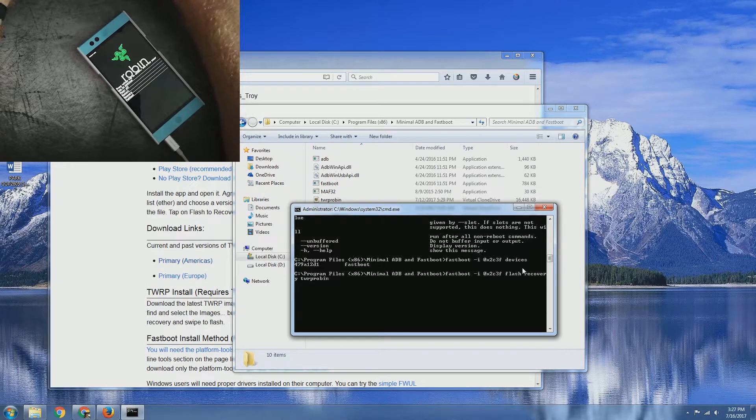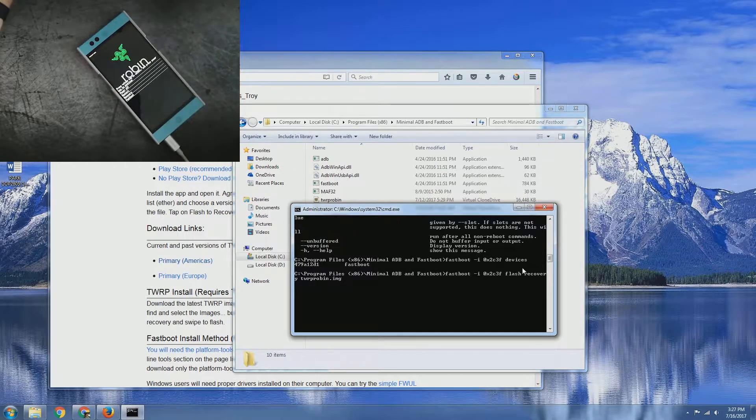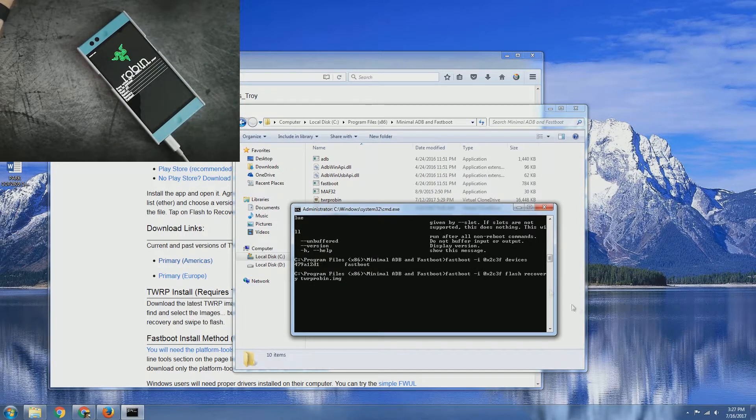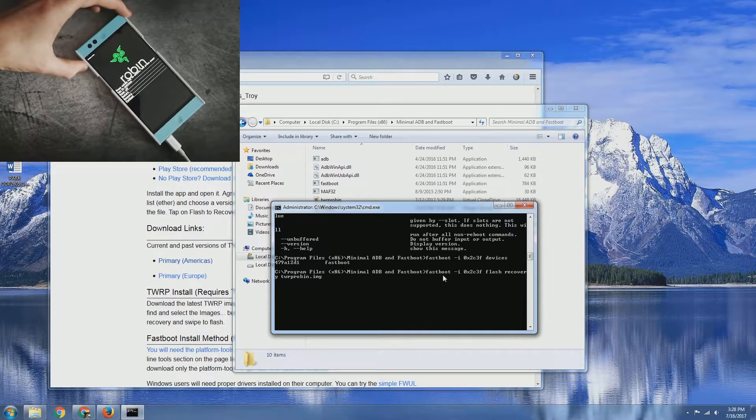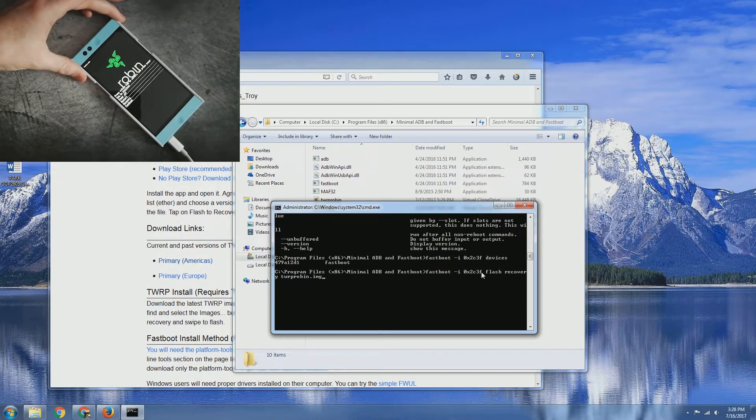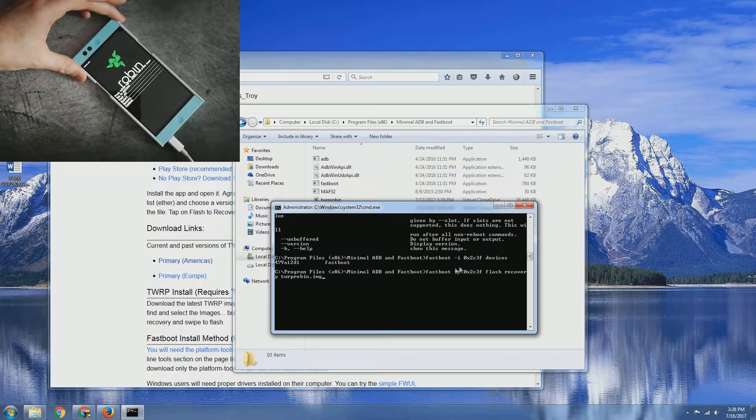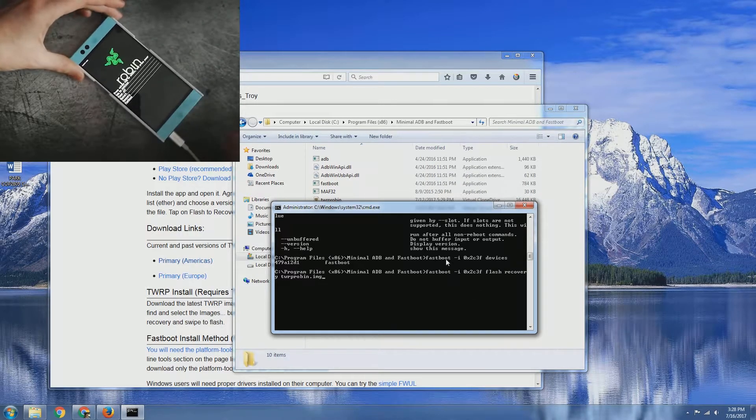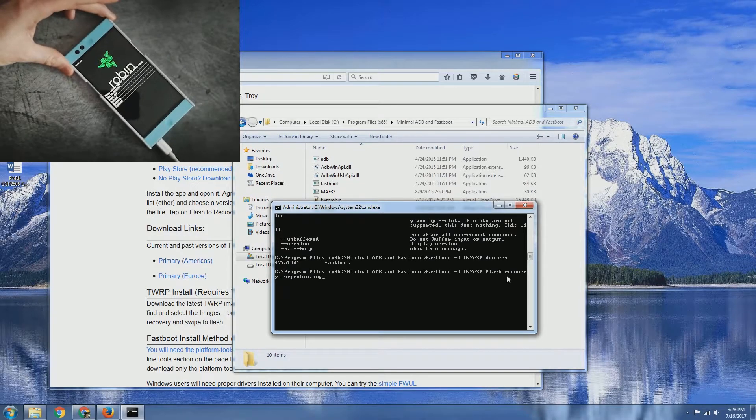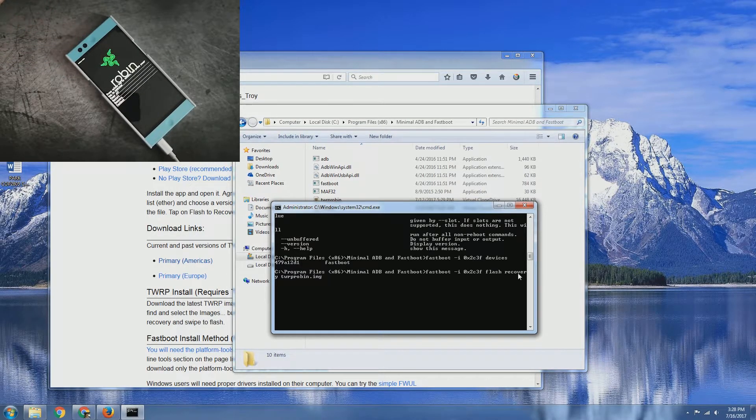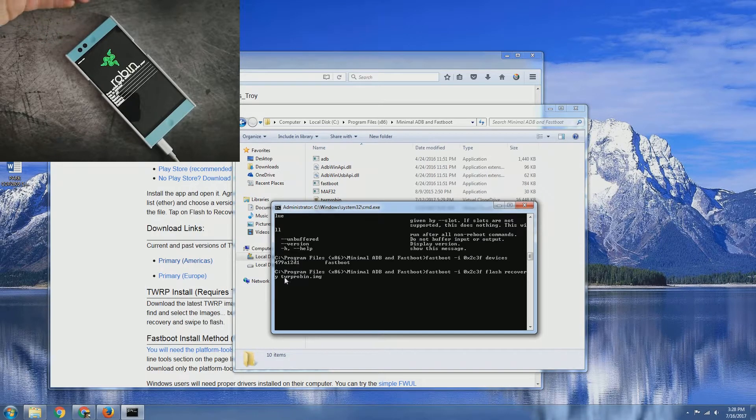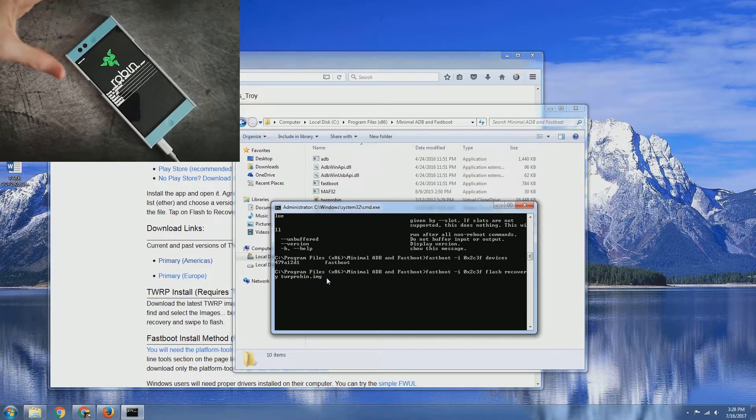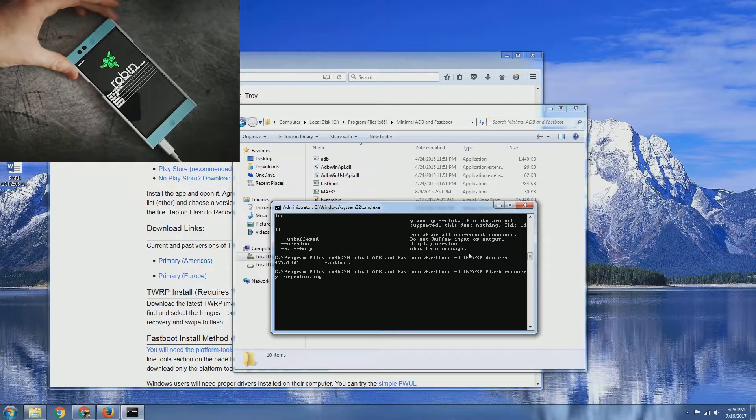So again, the syntax for this command is fastboot since that's where we're interacting with, dash i 0x2c3f which is the device ID for the Robin. We are flashing, that's the command we're actually doing. Recovery is the partition we're going to be flashing to and then the file name that we're going to be flashing to that partition.